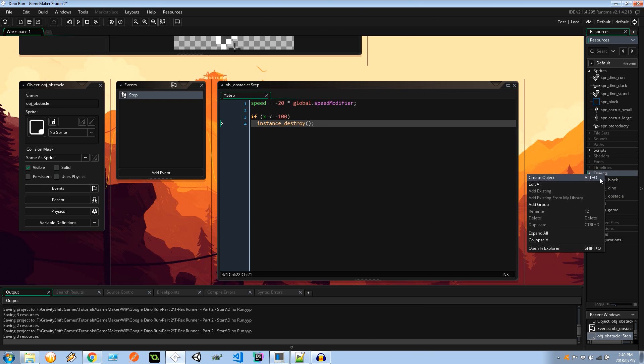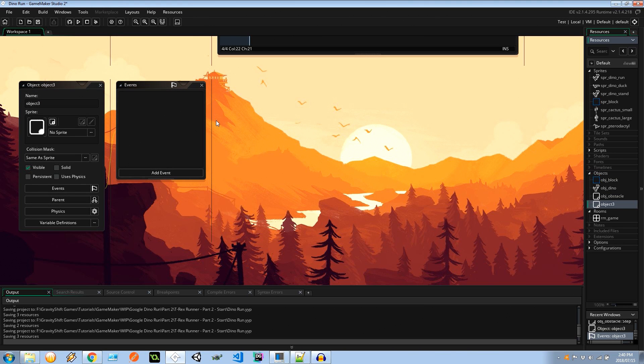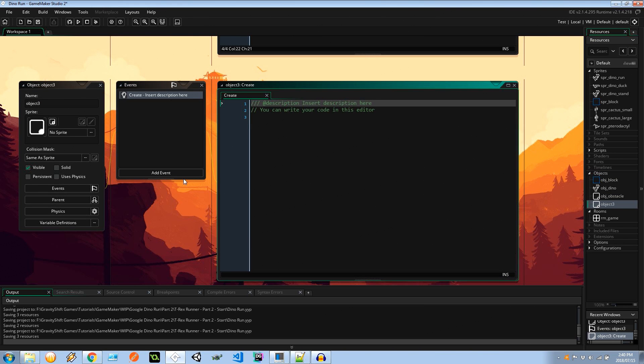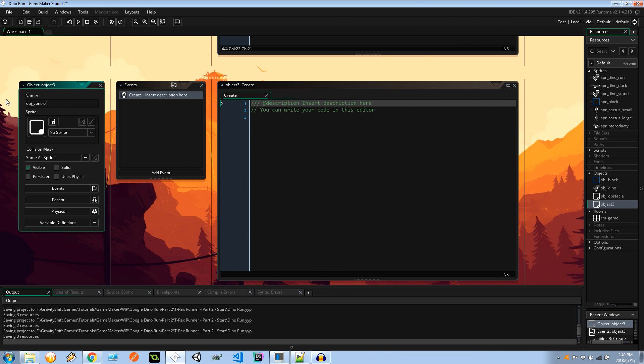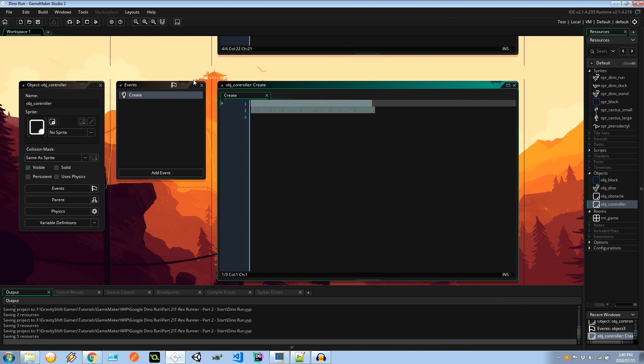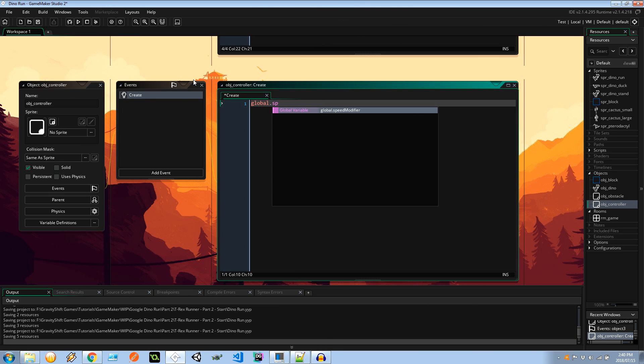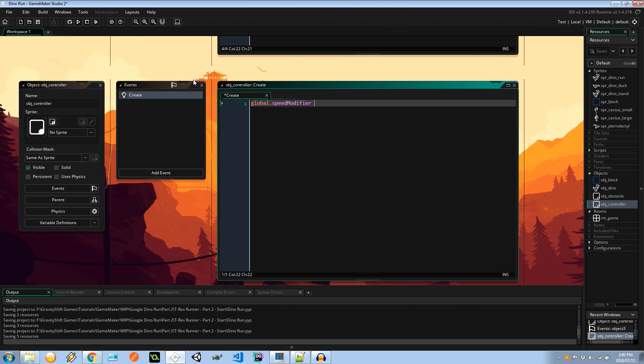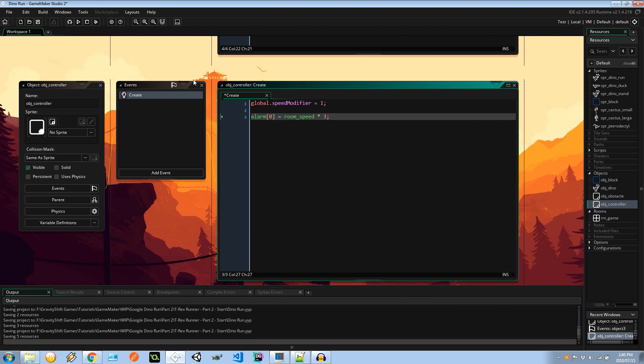Next up let's go ahead and create a controller. This is the most important part of having obstacles. We need some sort of controller to create them. The controller is going to initialize the global.speed_modifier to 1 and I'm going to create an alarm. First alarm it's going to be alarm 0, room_speed times 3, and this is to start creating the obstacles.